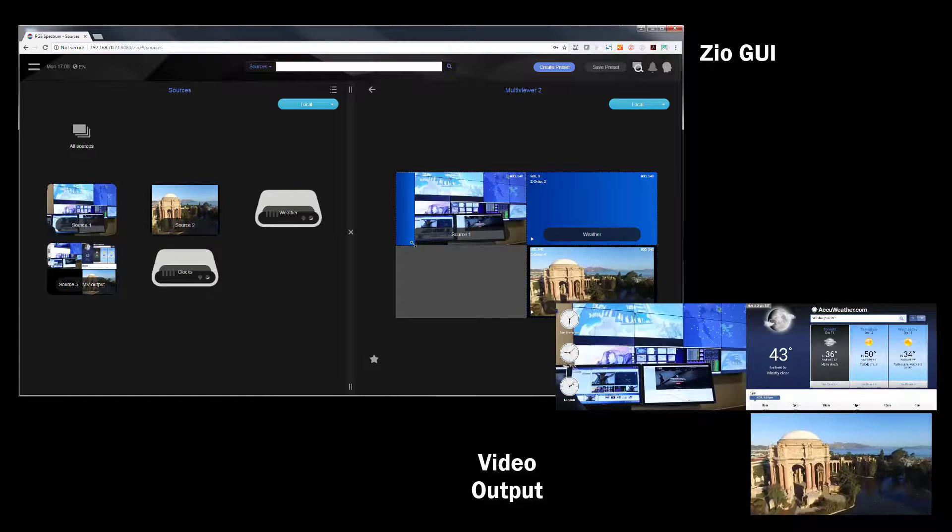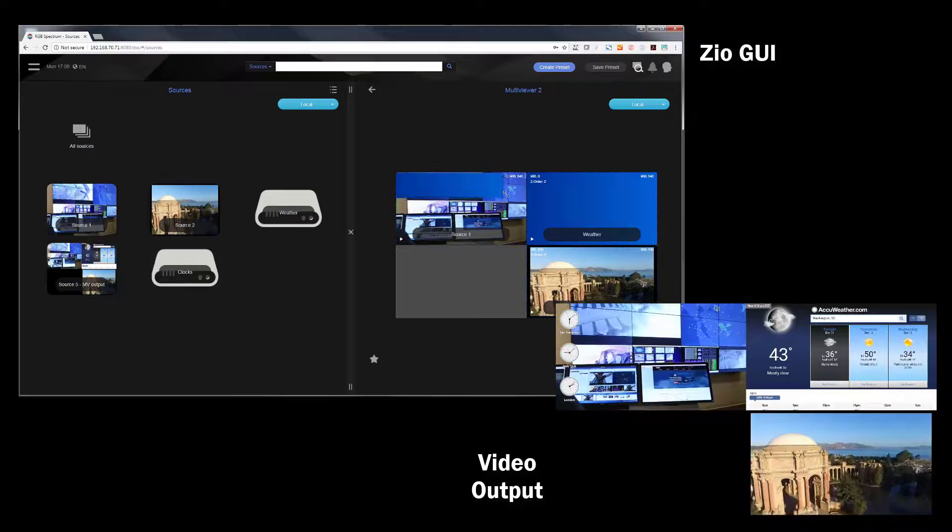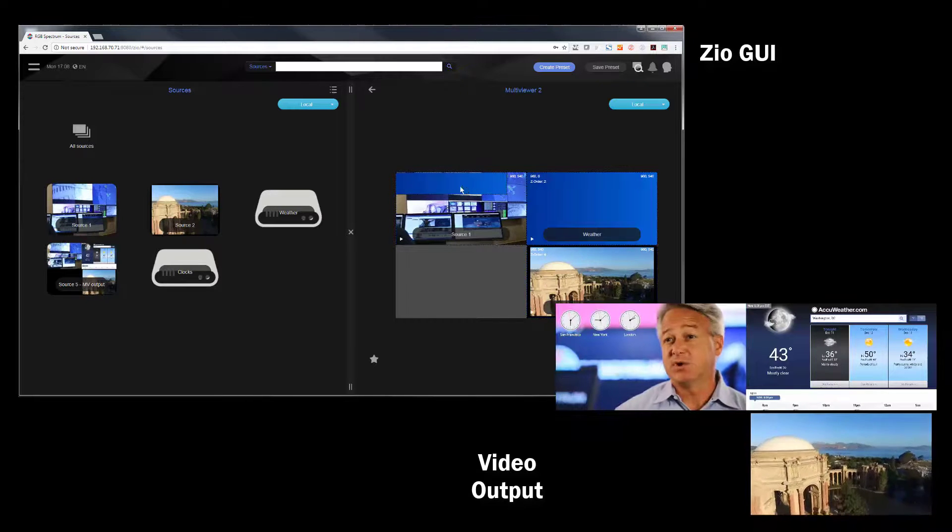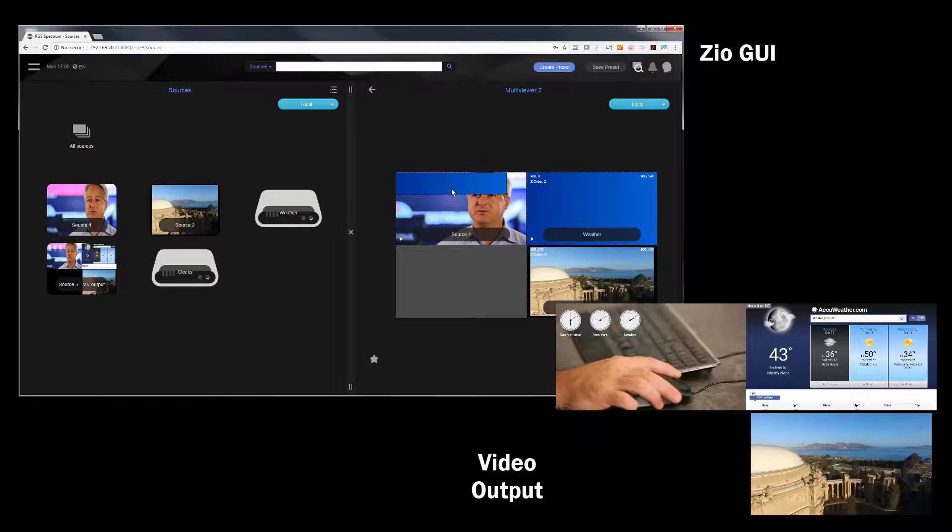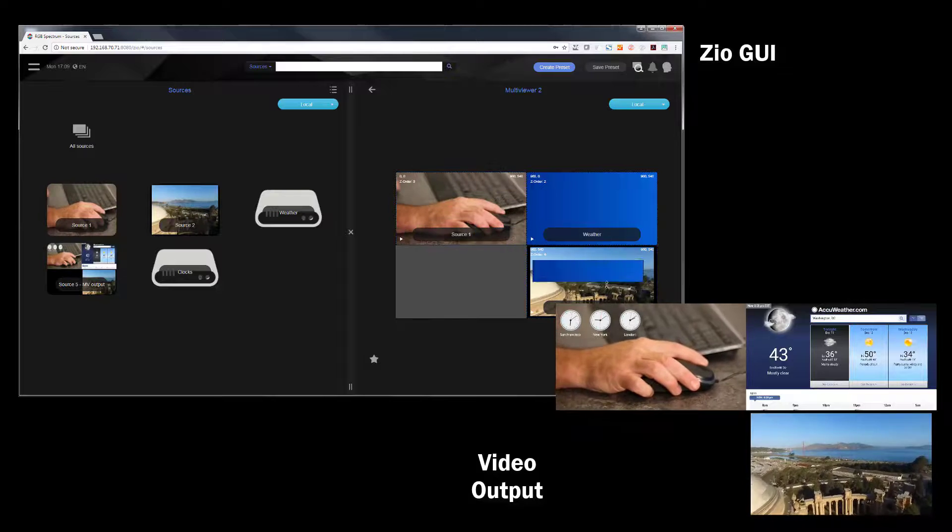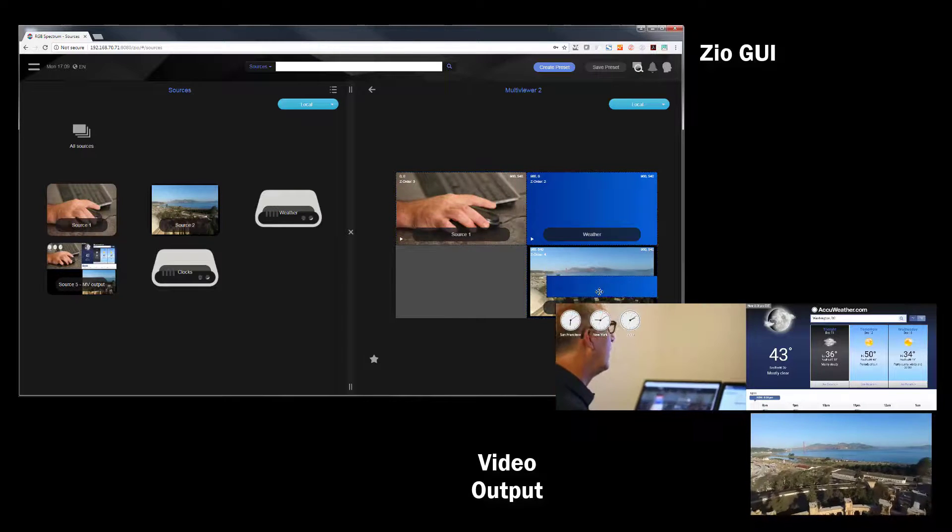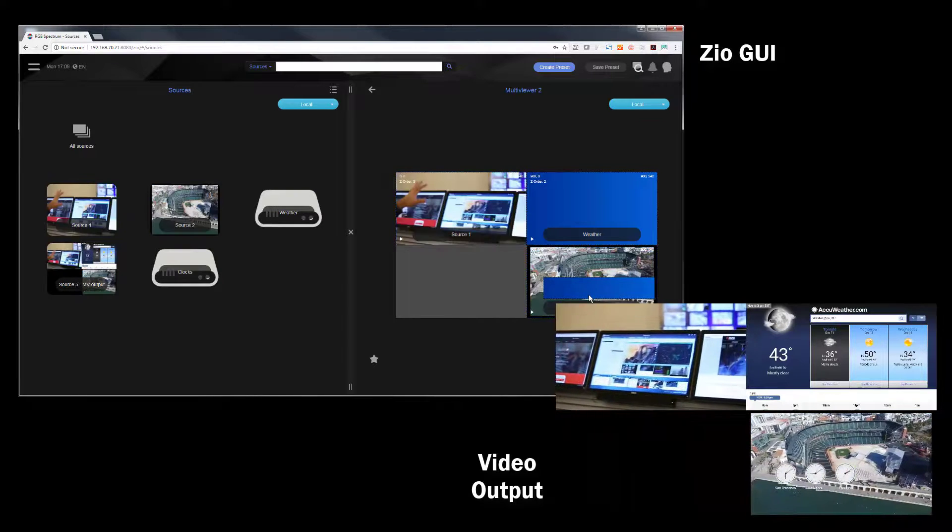Twitter, weather as we've done here, clocks, all sorts of things or a standard web page. And they appear as a regular source here and can be dragged and dropped to any window on the Zio system.